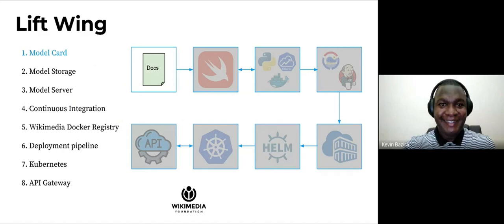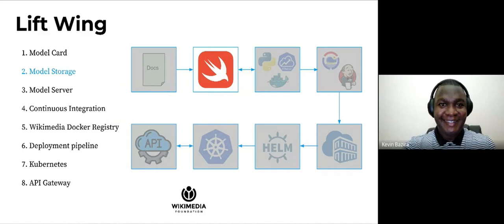Once the model has been created, we've made the model card for it. We store the model in Swift. Swift is an open source object store that is widely used across the foundation. It is better than Git LFS, which is what ORES was using previously.